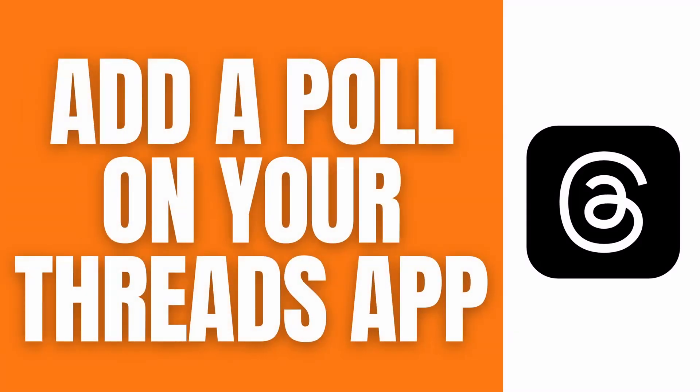Hello, what's up guys. In this video I'll show you a quick guide on how to add a poll on your Threads app. So let's get right on it.